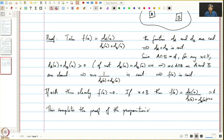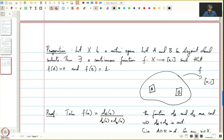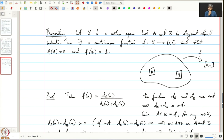In the next lecture we will prove Urysohn's lemma. Urysohn's lemma proves the same proposition but removes the hypothesis that X is a metric space and replaces it by the condition that X is normal. We will end this lecture here.